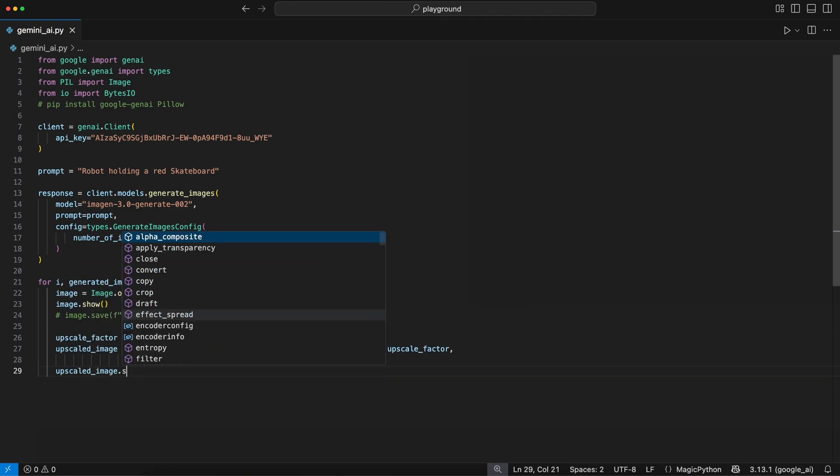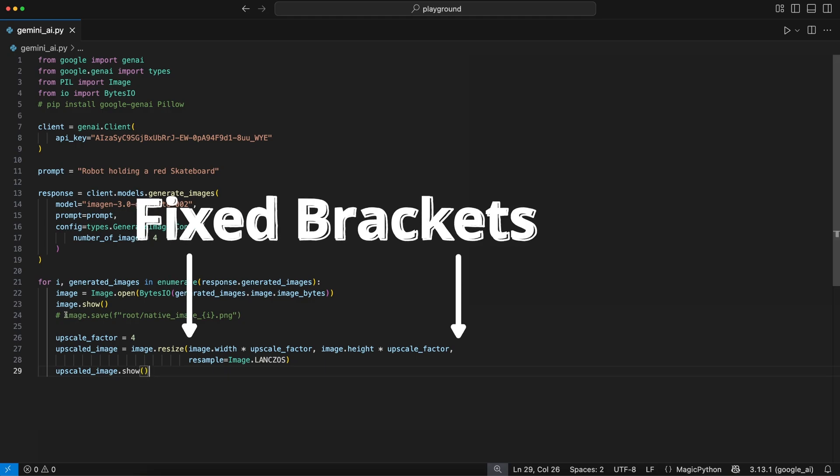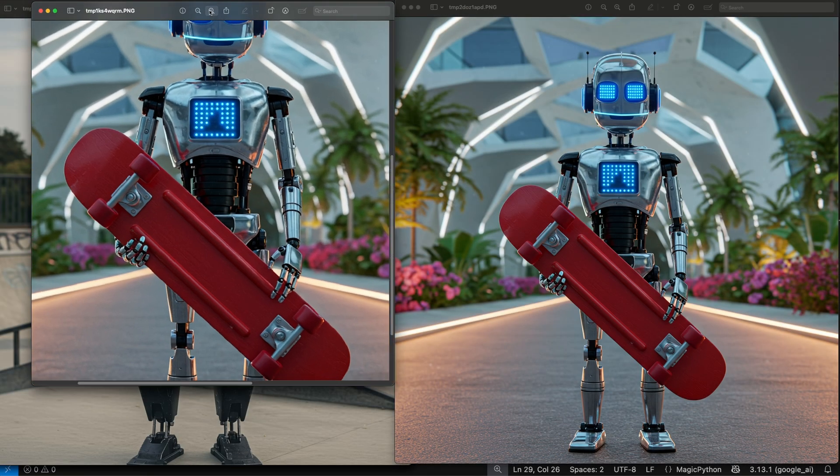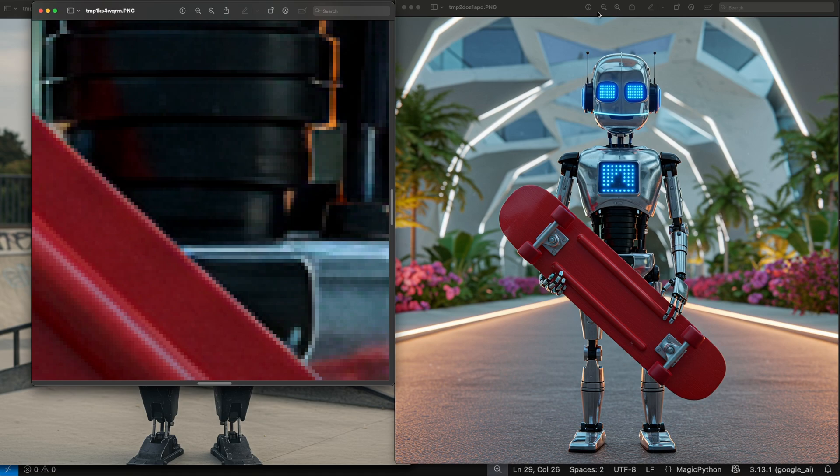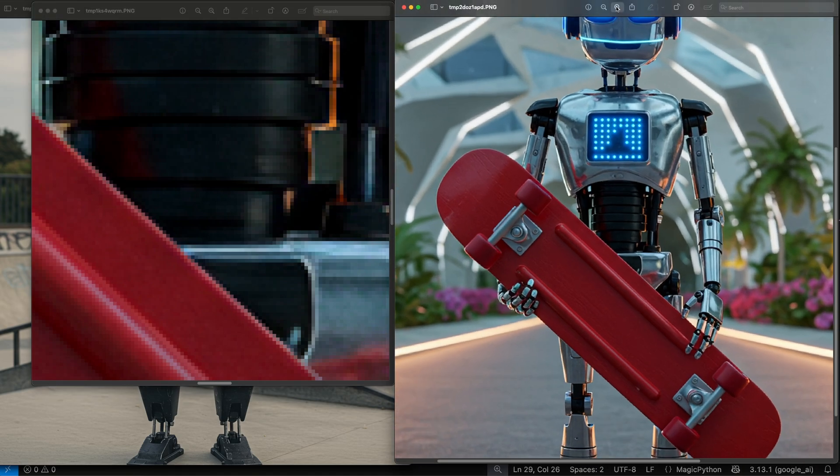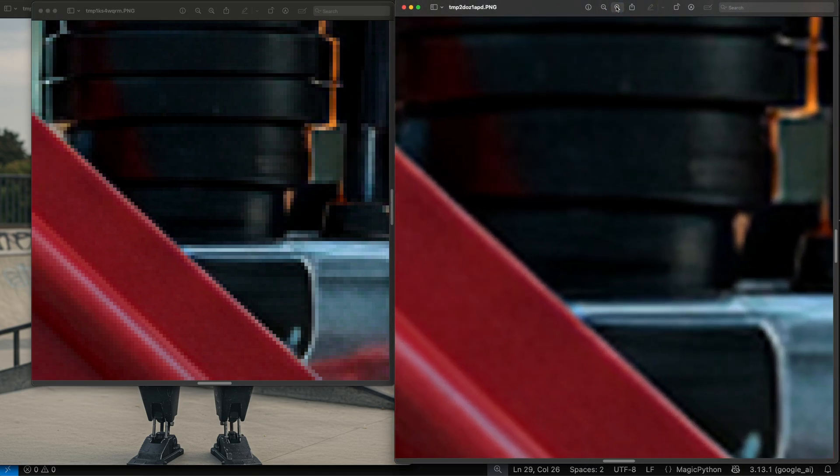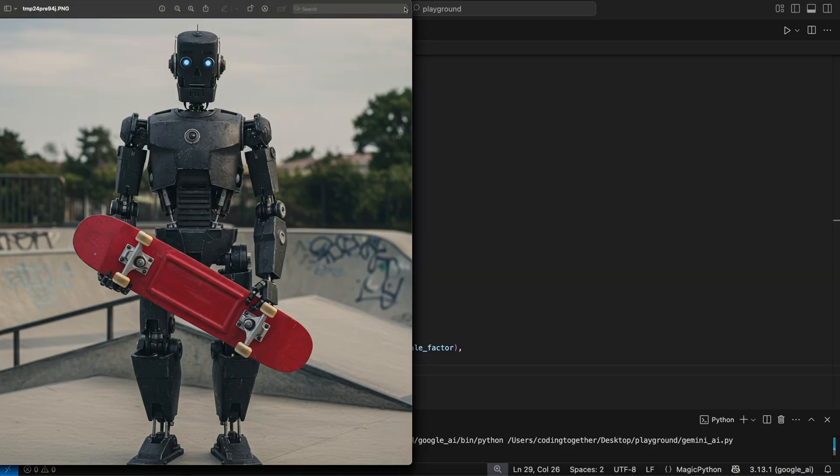Then we call the show function on this upscaled image so we can compare it. Run this and let's see the difference. Left is the original, right the upscaled. When we zoom in, we see on the right one, we have smoother details, and the image is now a 720p default image upscaled by 4.